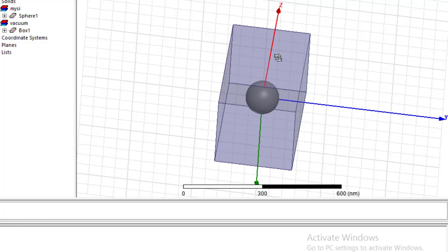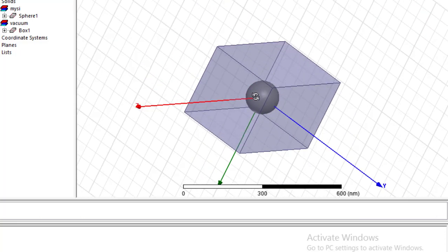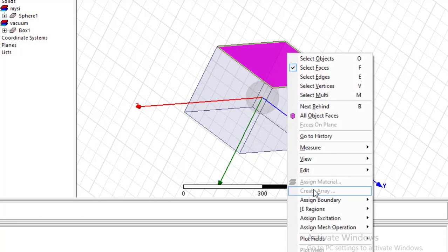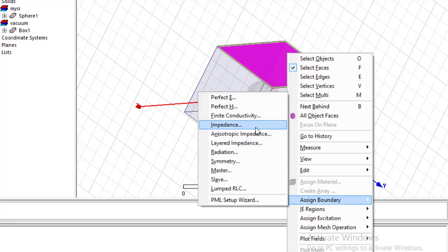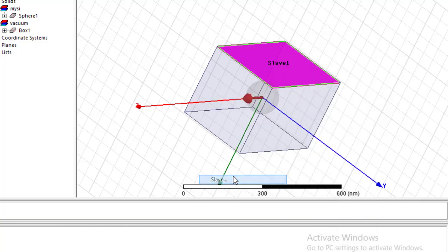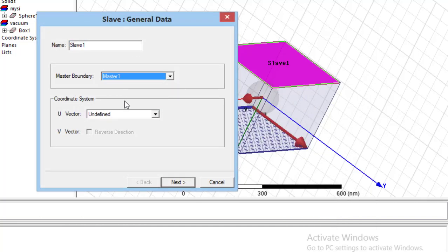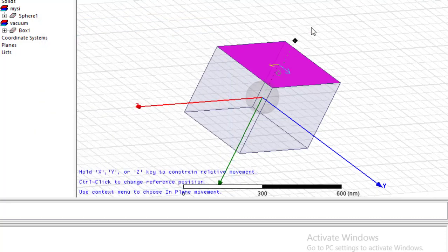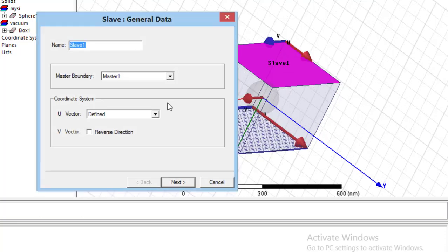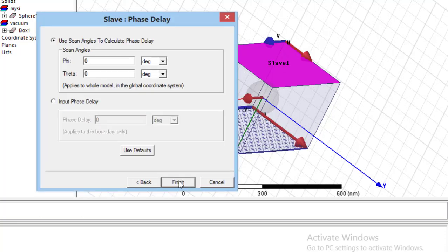In the next step, we should select the opposite face. And, using Assign Boundary, select Slave. Put the master boundary on Master 1 and define a vector parallel to this face. In the next page, by changing phi and theta, we can change the incident direction. If we want to have normal incidence, let these variables equal to zero. Then press Finish.